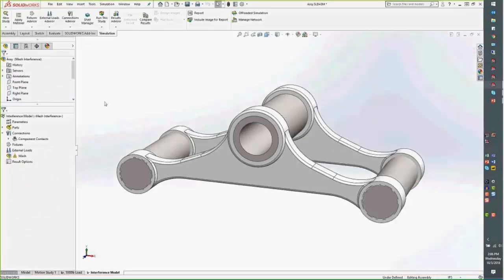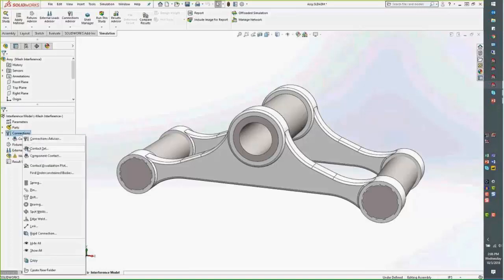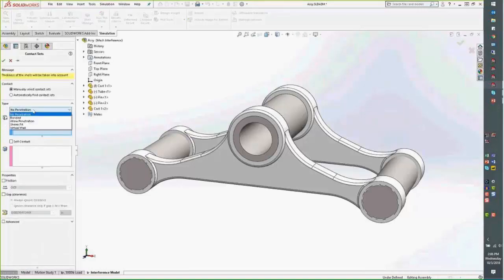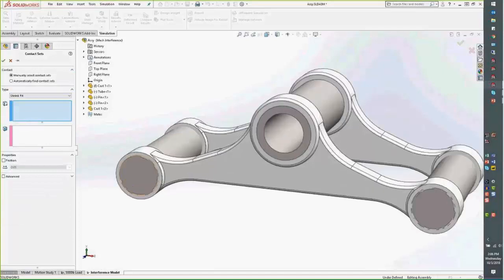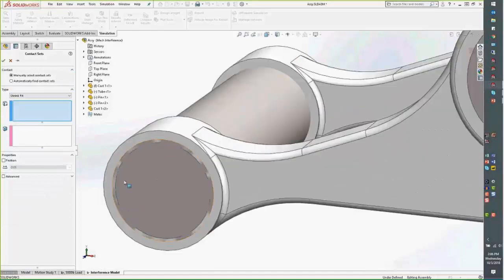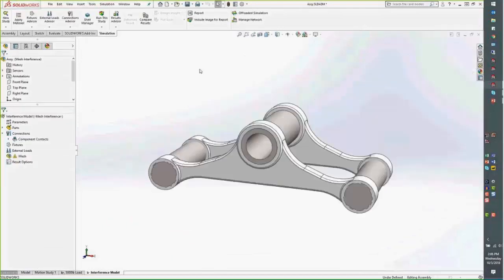The only time you would want interference in the model is if we have a specific contact set called shrink fit — for example, a pressed fit where the outer wall has to expand and the pin has to compress for the two to be pressed together. That's the only time interference is really allowed. Just some good housekeeping going into simulation that you can check before you even get into a study.